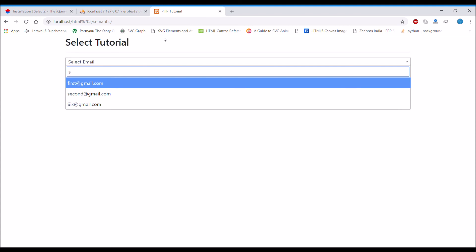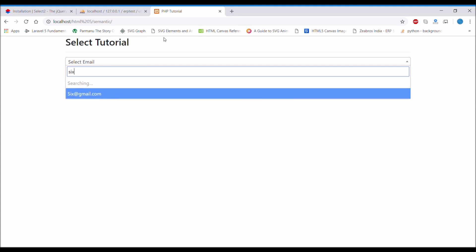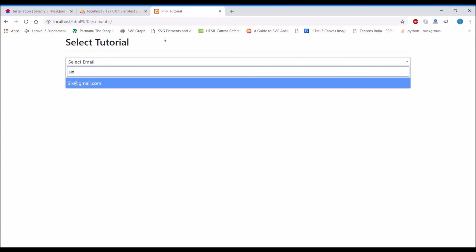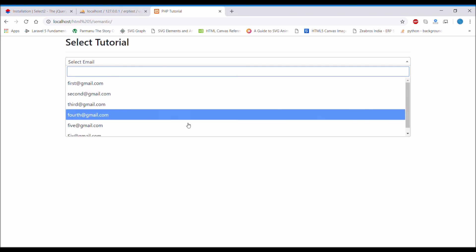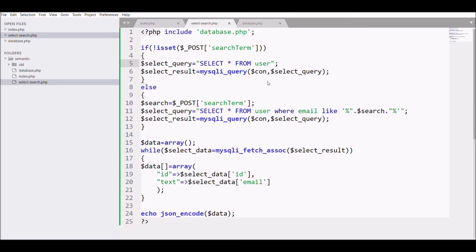And one more thing you can do with this is that you can also limit your search term. If you want, let's say only two or three or maybe minimum ten you can load, so that your speed is faster.